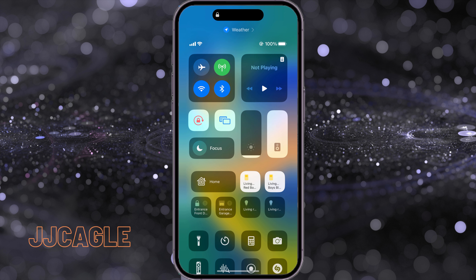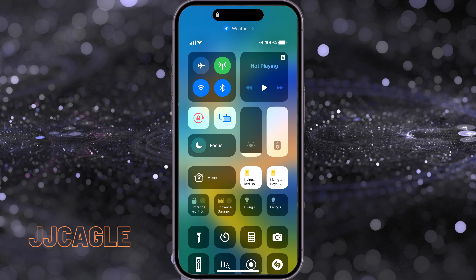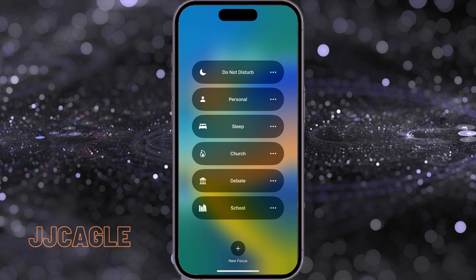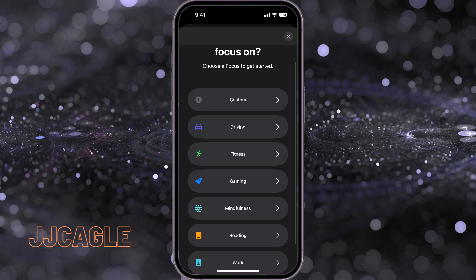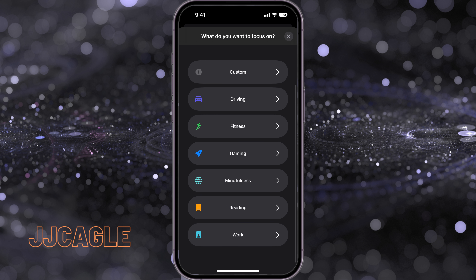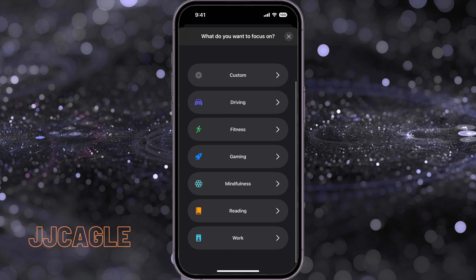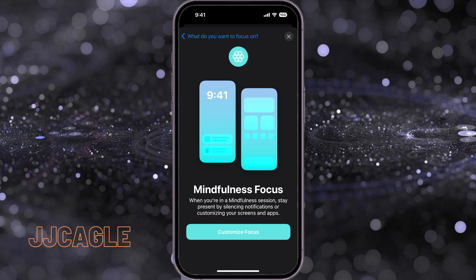We're going to go to Control Center, find the focus tab, tap and hold on that, and create a new focus. Let's go ahead and create a Mindfulness focus.